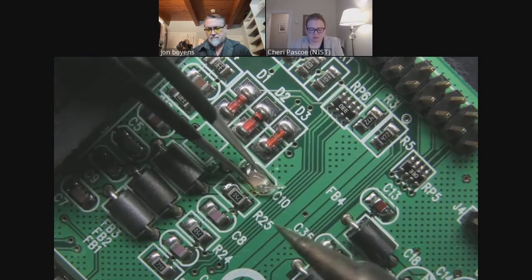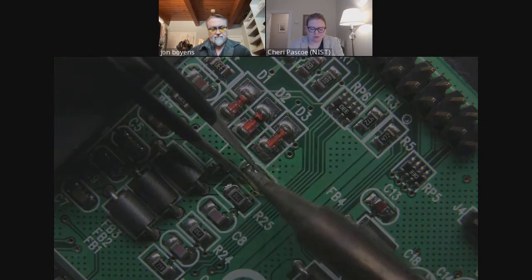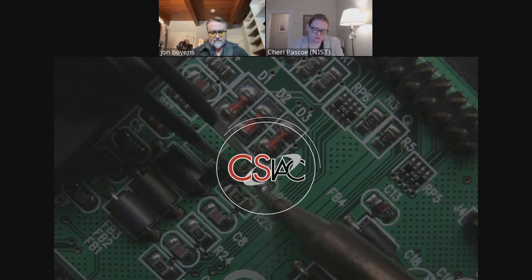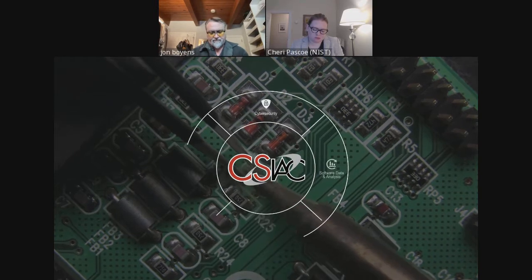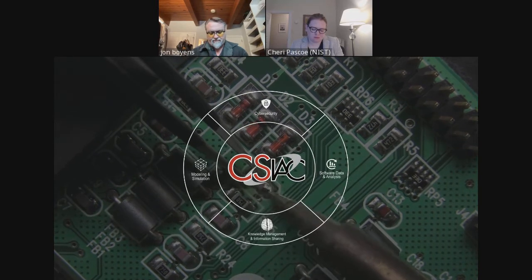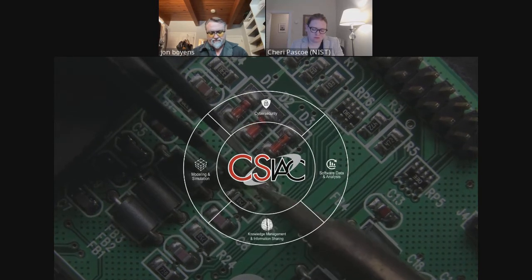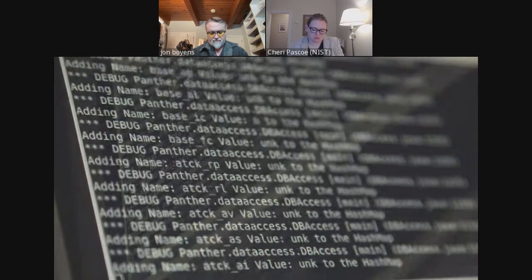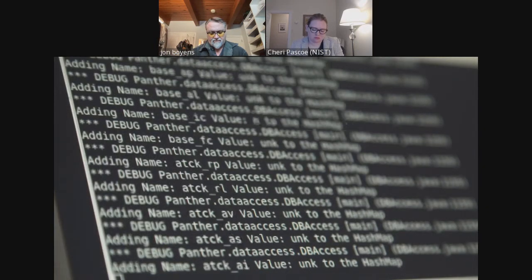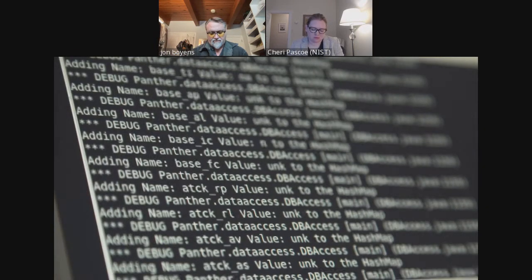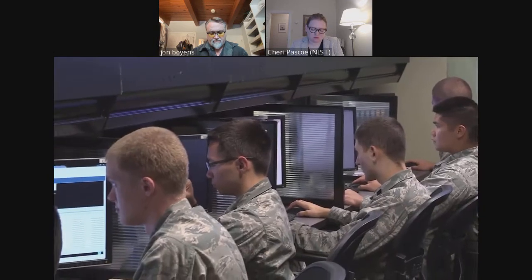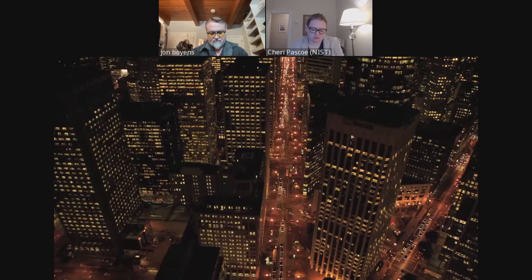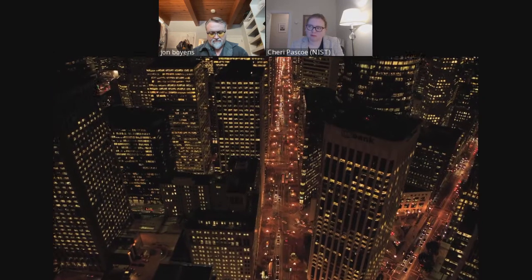Our informative webinar series highlights current and emerging research and technology developments. It presents an opportunity for accelerating the DoD's leverage of these advancements by increasing awareness and fostering technical collaboration. CSIAC serves as one of the premier information research partners and curators of technology advancements and trends for the cybersecurity and information systems community, supporting those working in the cybersecurity and information systems domain of DoD research and engineering.